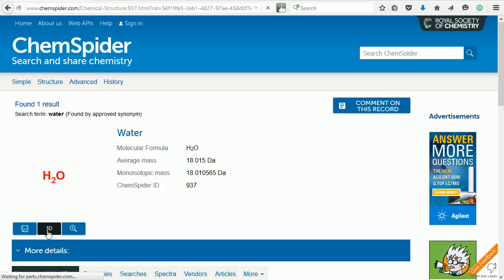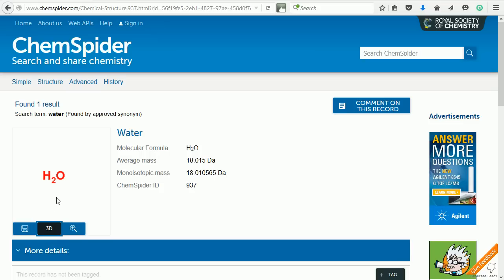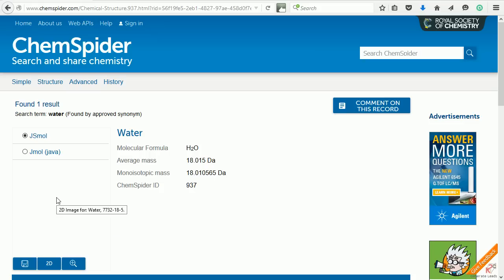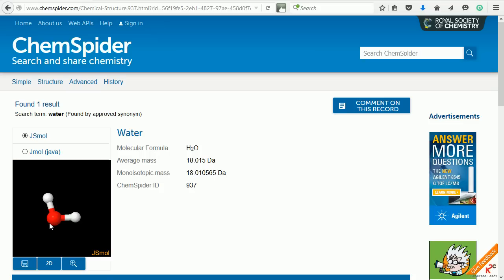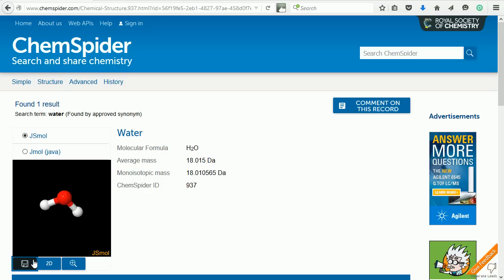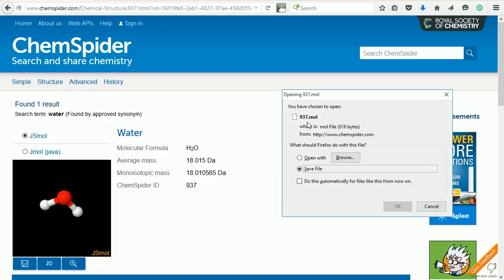Click the 3D button to see the molecule that I want to import into Blender. Click the Save button, and that will save the water molecule in the .mol format.